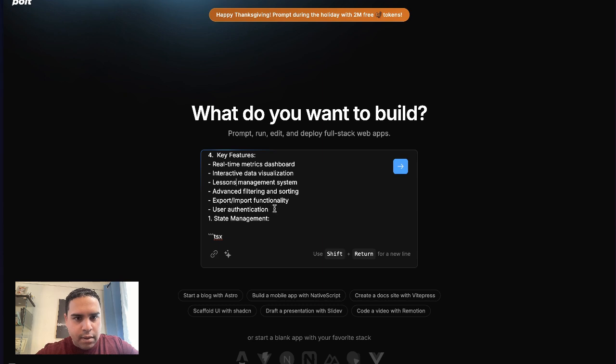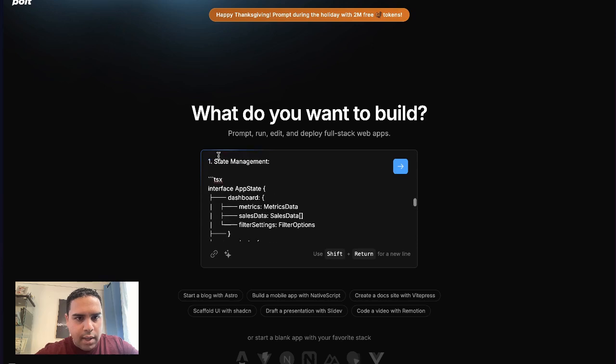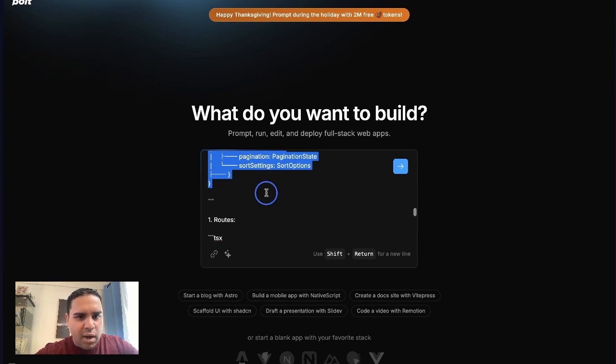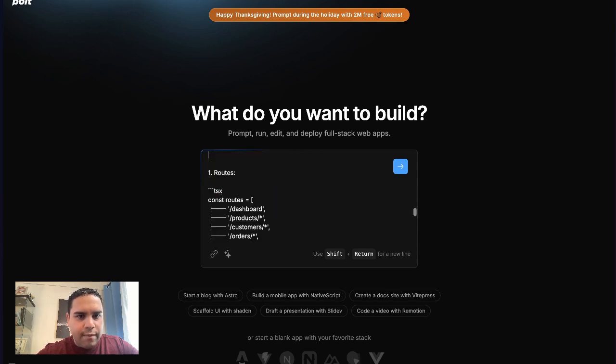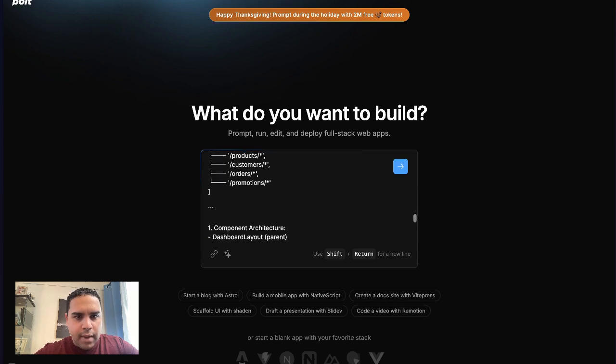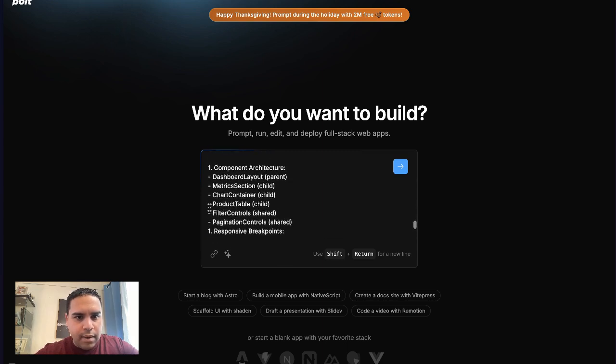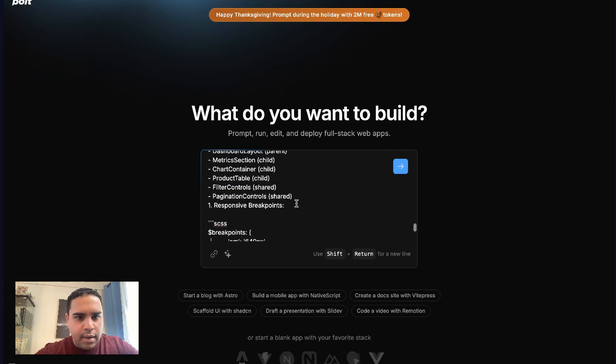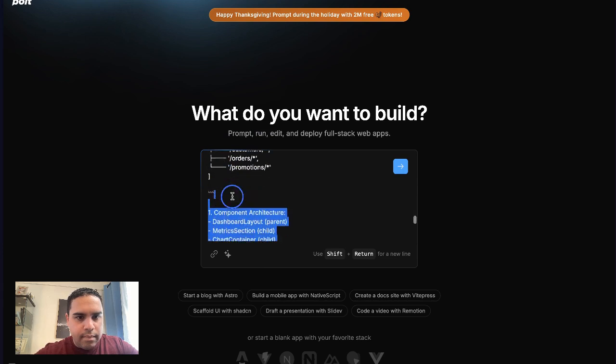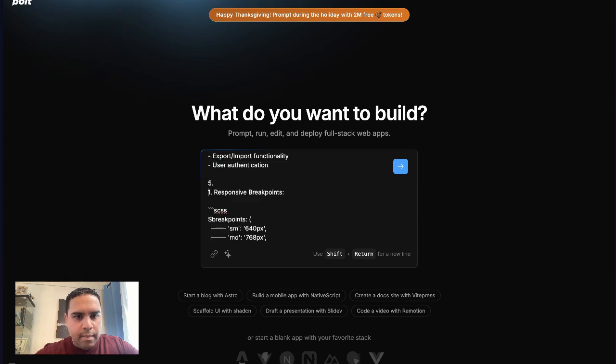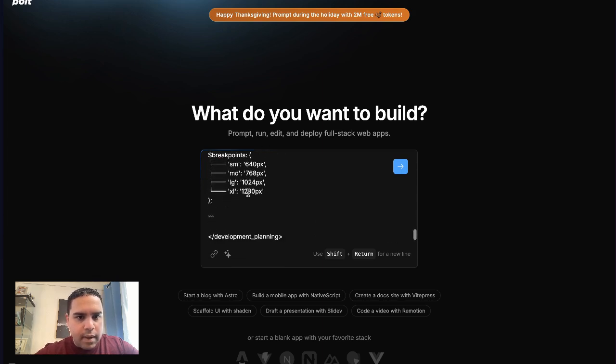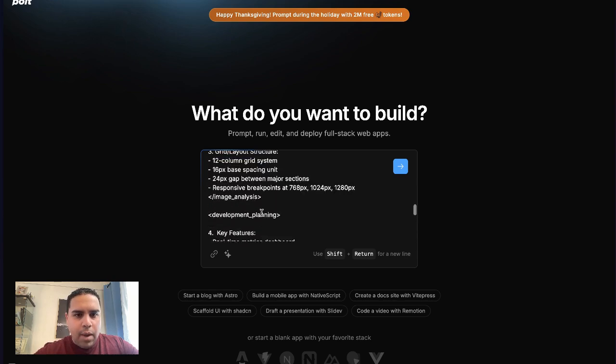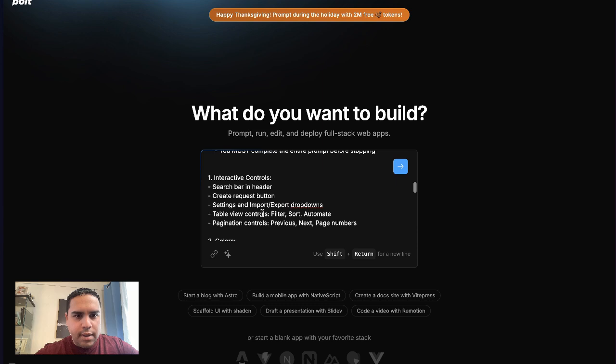Actually, we're going to delete this because I don't want to confuse it. Lessons management, Supabase authentication. Again, we're going to delete this because I don't want to. And I'll work on this and leave it in the description.